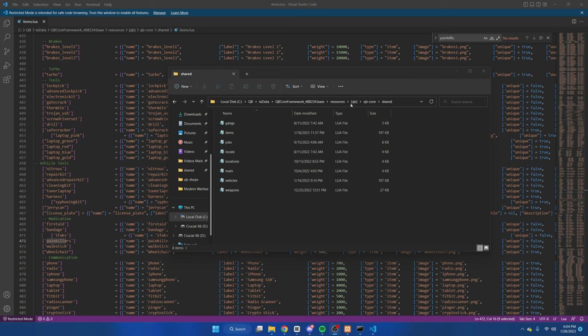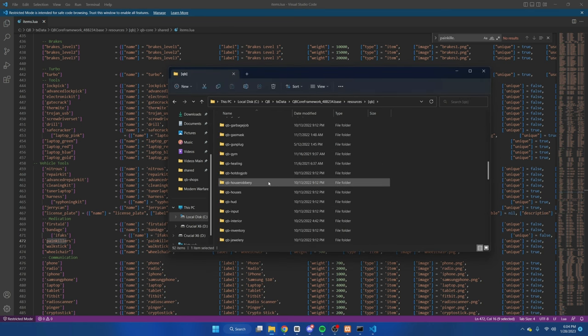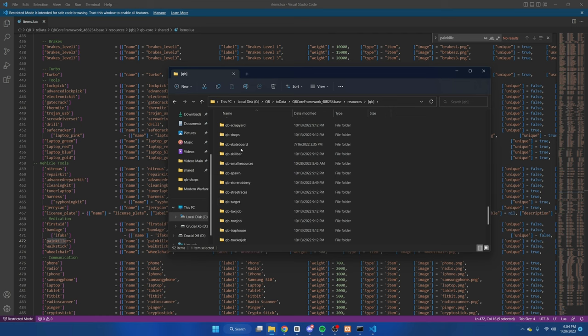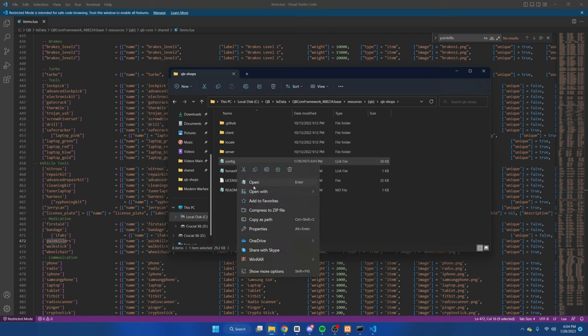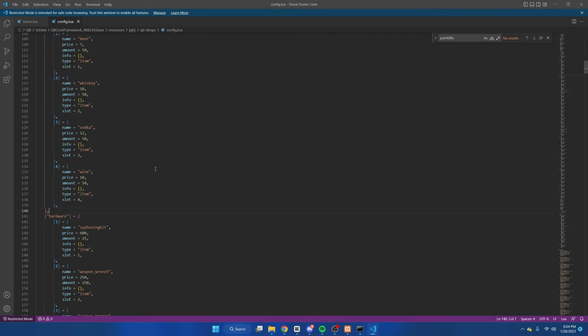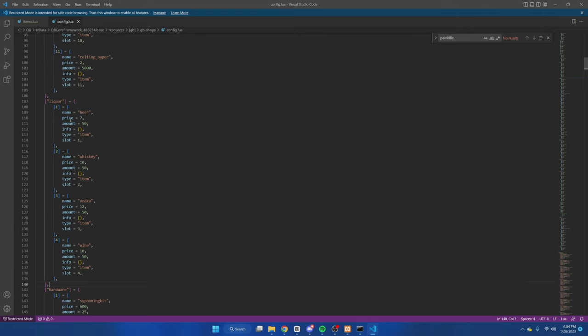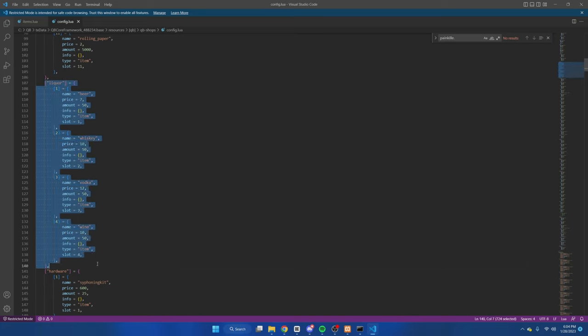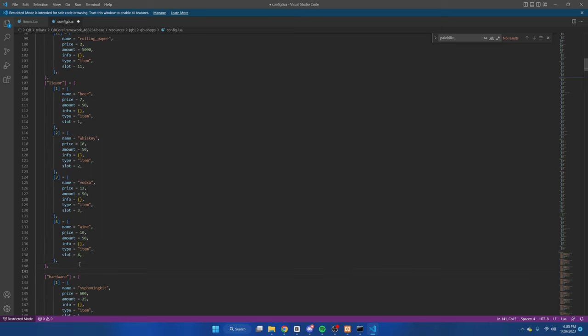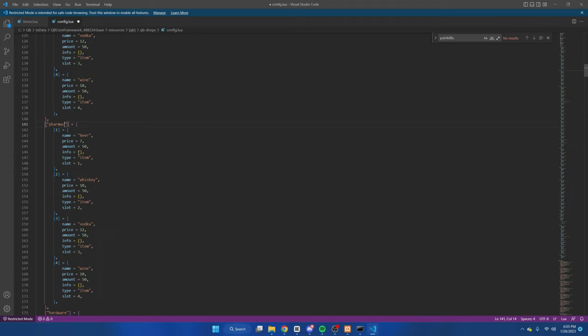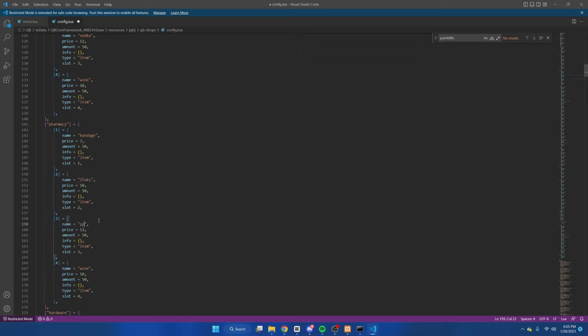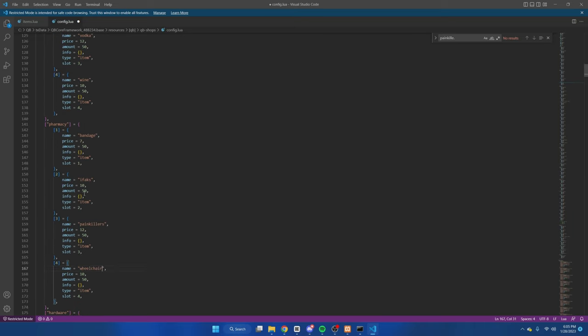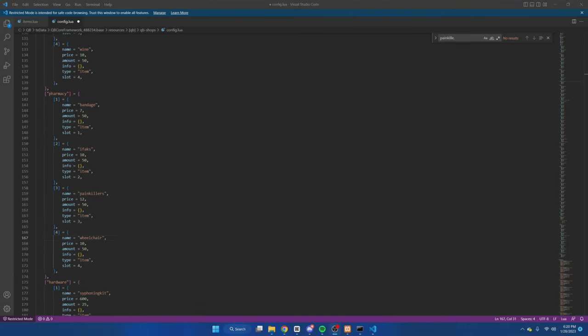After you've decided everything, we're going to go back to the QB section, go to QB shops, and then open the config. Once we're in here, we're going to add the category and add the products we want to appear when players open the shop. So I'll just copy this pre-made shop, the liquor store, hit enter and paste it. From here, we'll rename it to whatever we wanted to be called and the items we wanted in there. So I'll name this pharmacy, and we'll add bandages, ifacts, painkillers, and I'll just put wheelchair or something. You can obviously change the price and the amount you want in the store. Once you have the amounts and pricing figured out, that's all we need to do up here.